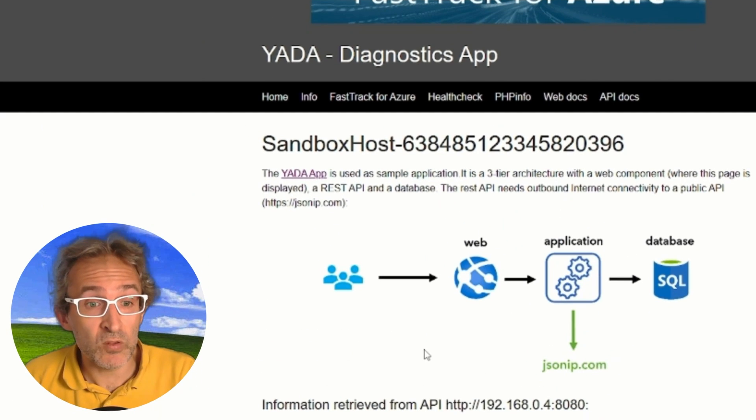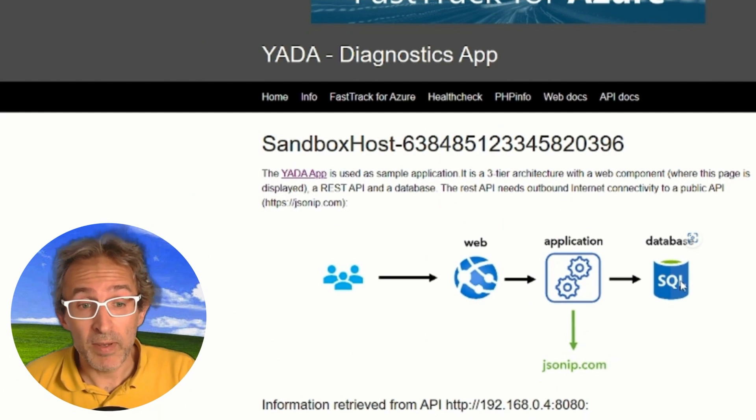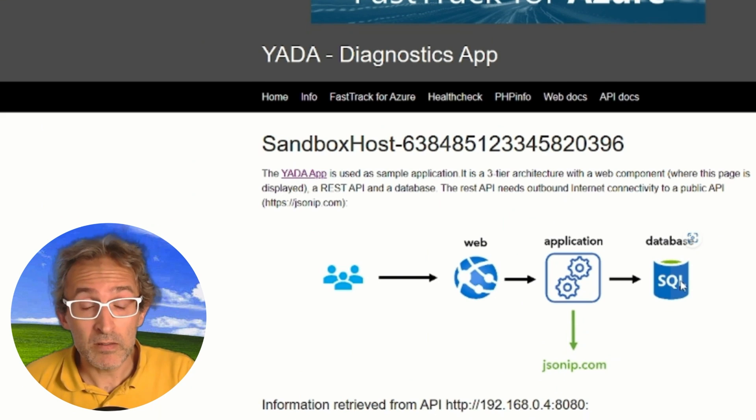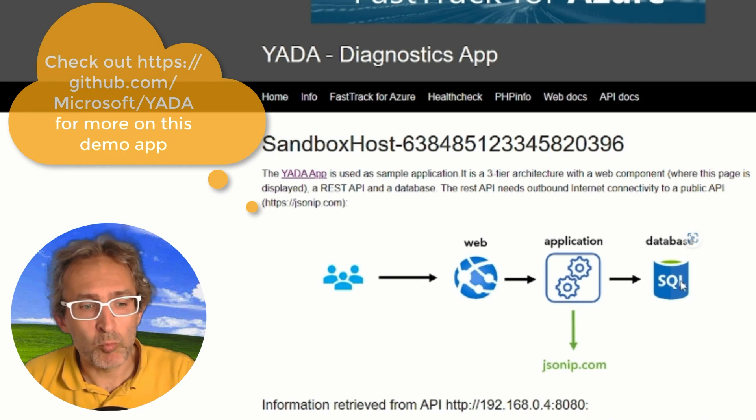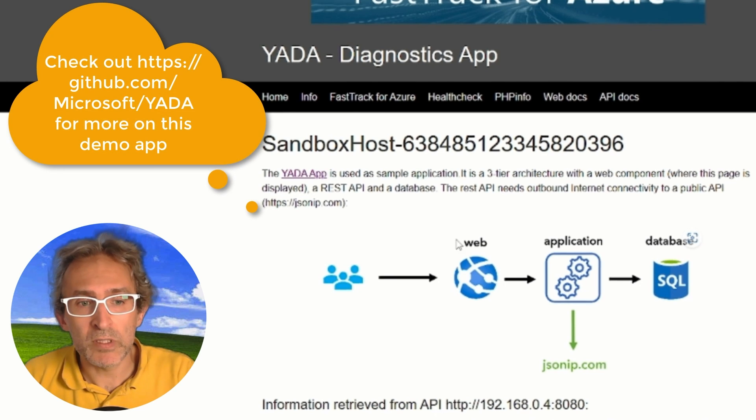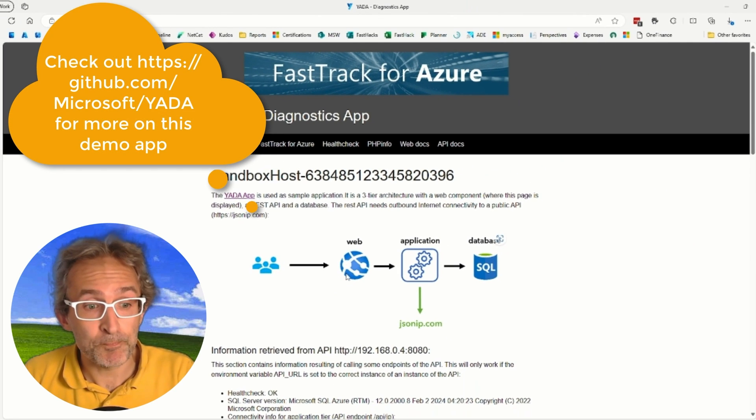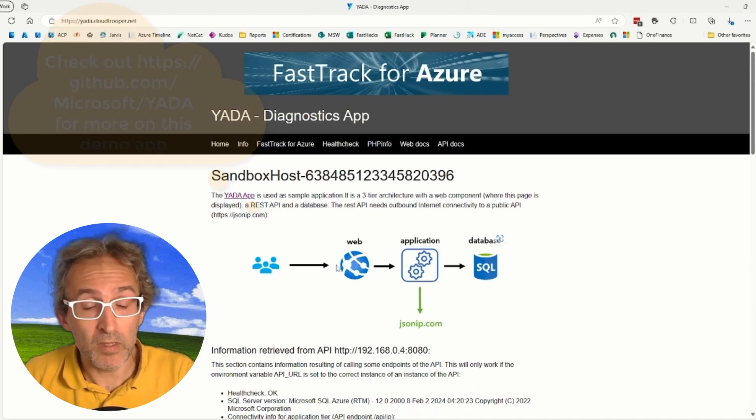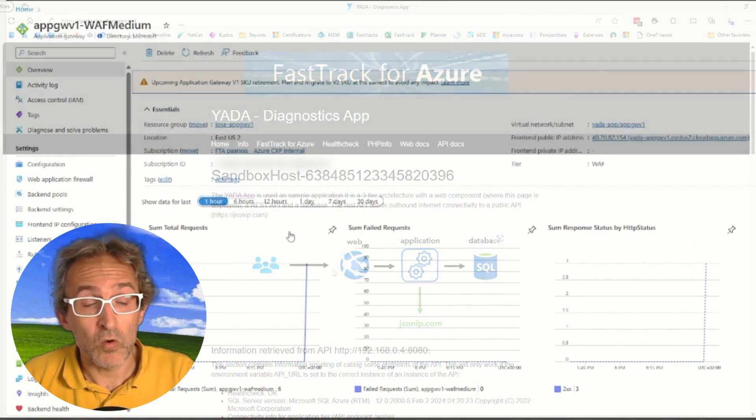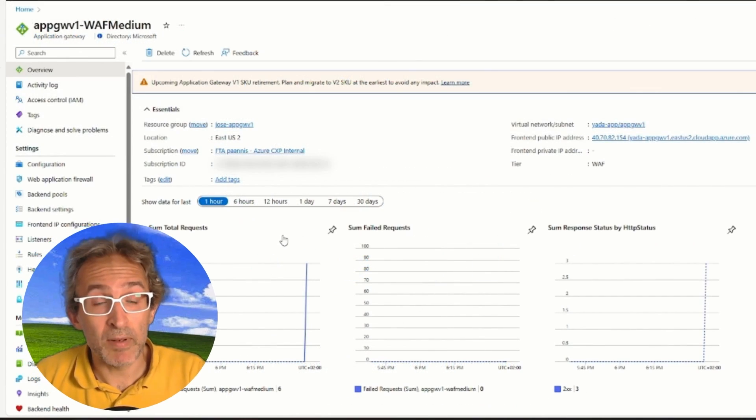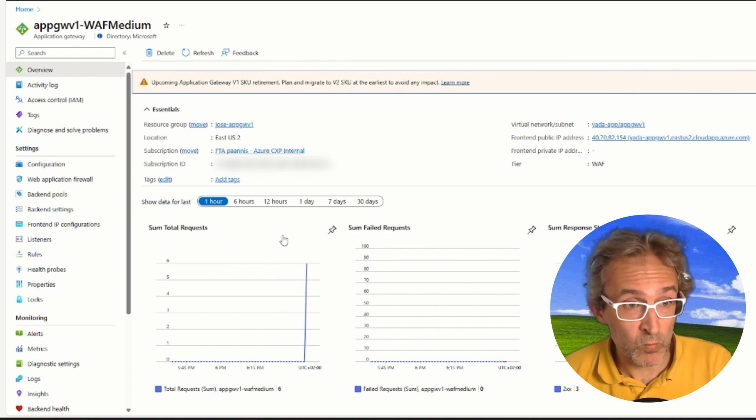In this case, as you can see in the screen, it's made out of three tiers, the classical web application and database, but we are not too interested in that. The Application Gateway is mostly looking at the web tier. So here's the Application Gateway as we have configured it in Azure.